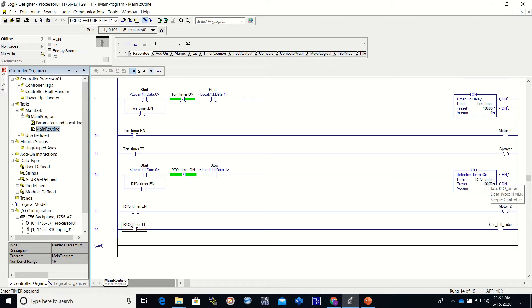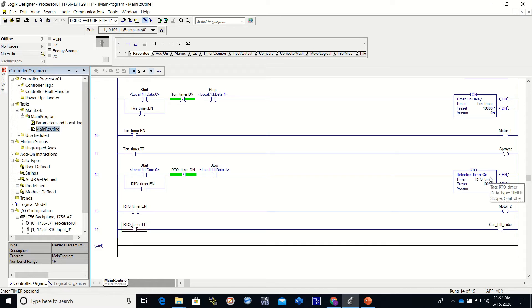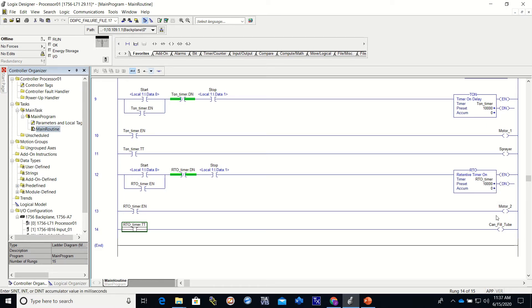Alright, so if it took 10 seconds to fill the can, we lost time and we started over and put another 10 seconds into it, we'd have way too much product in the can. With an RTO that will prevent that.